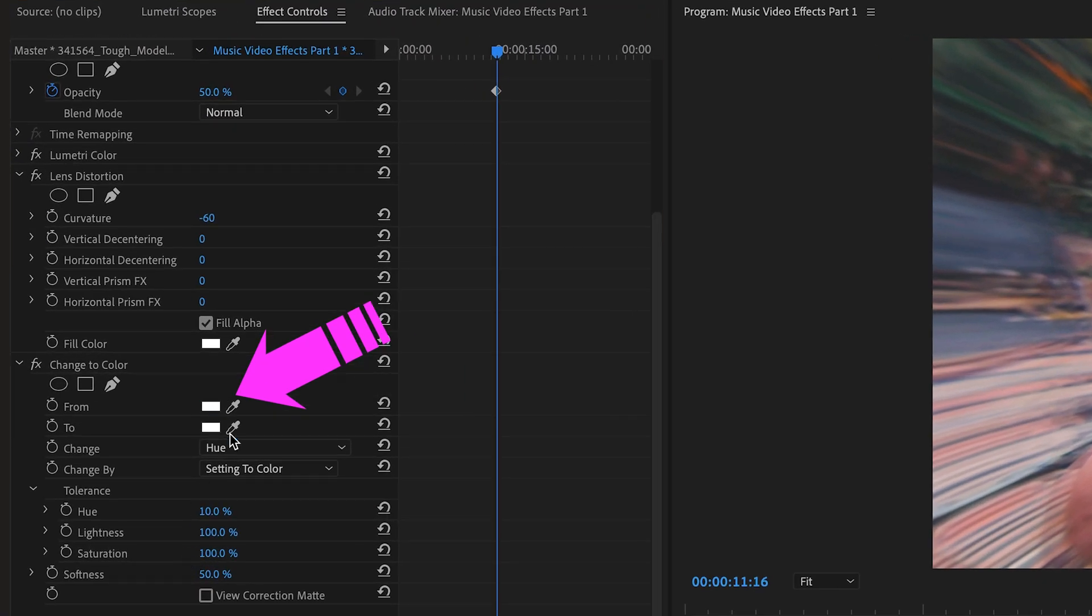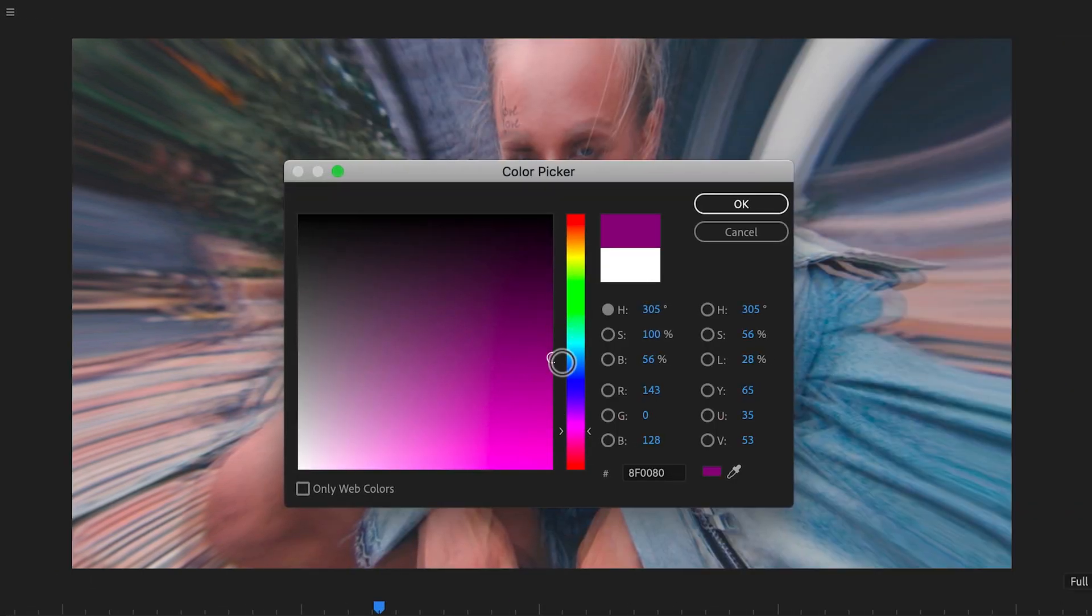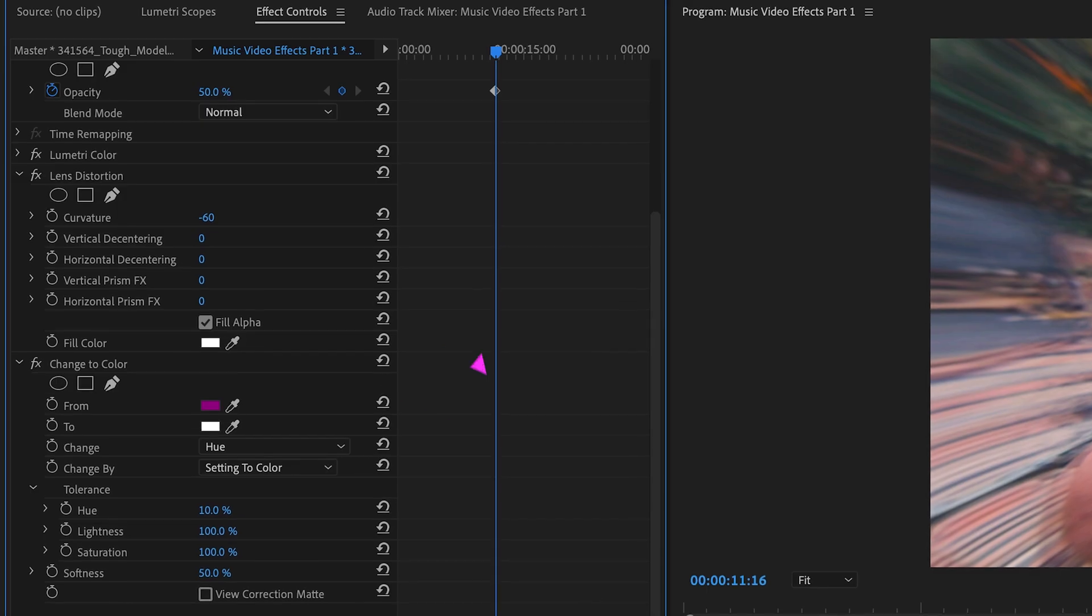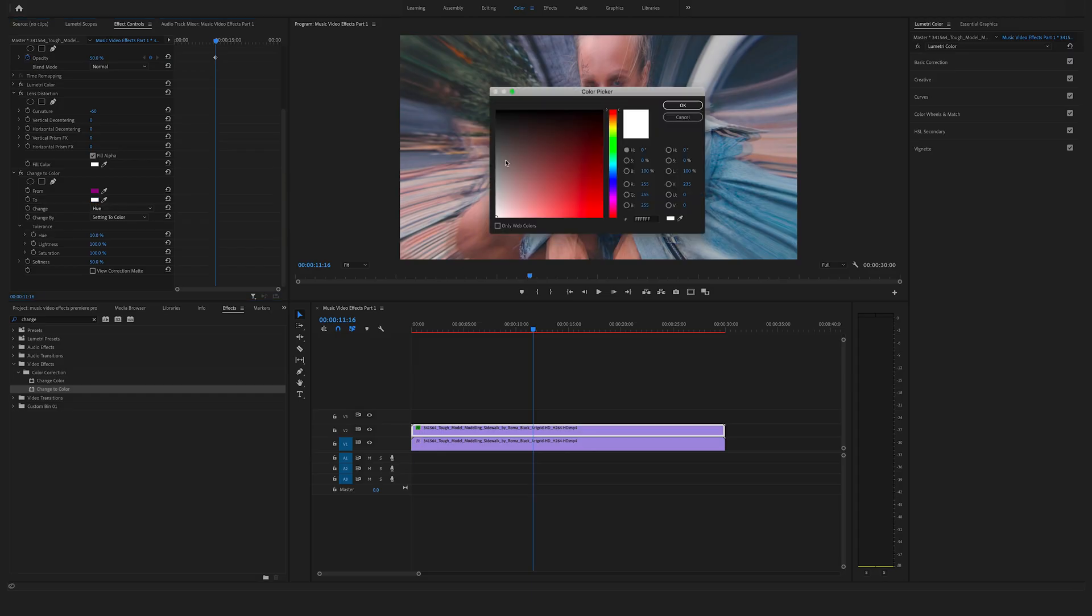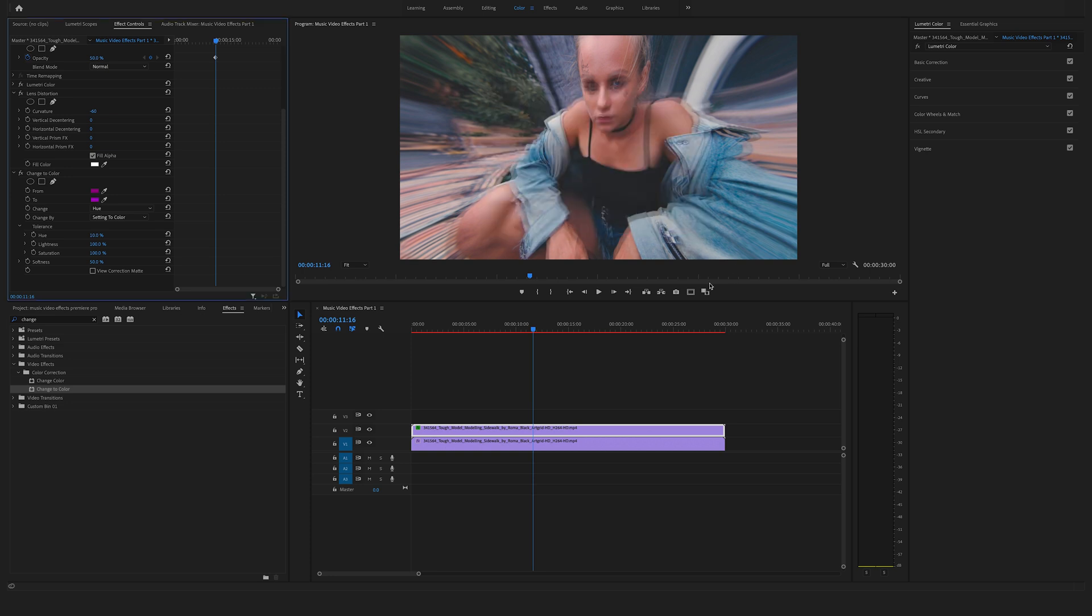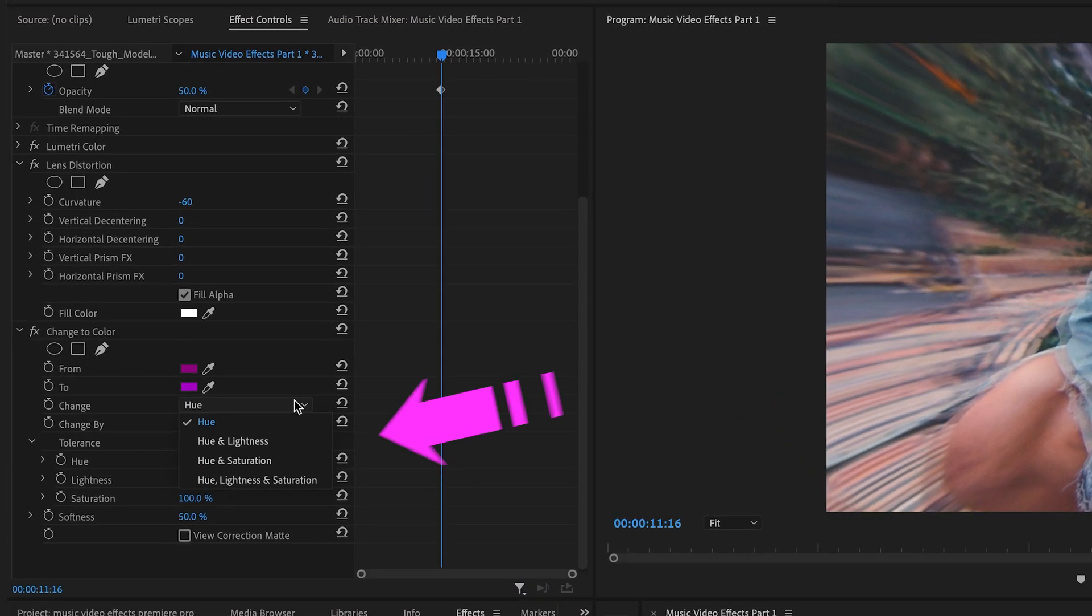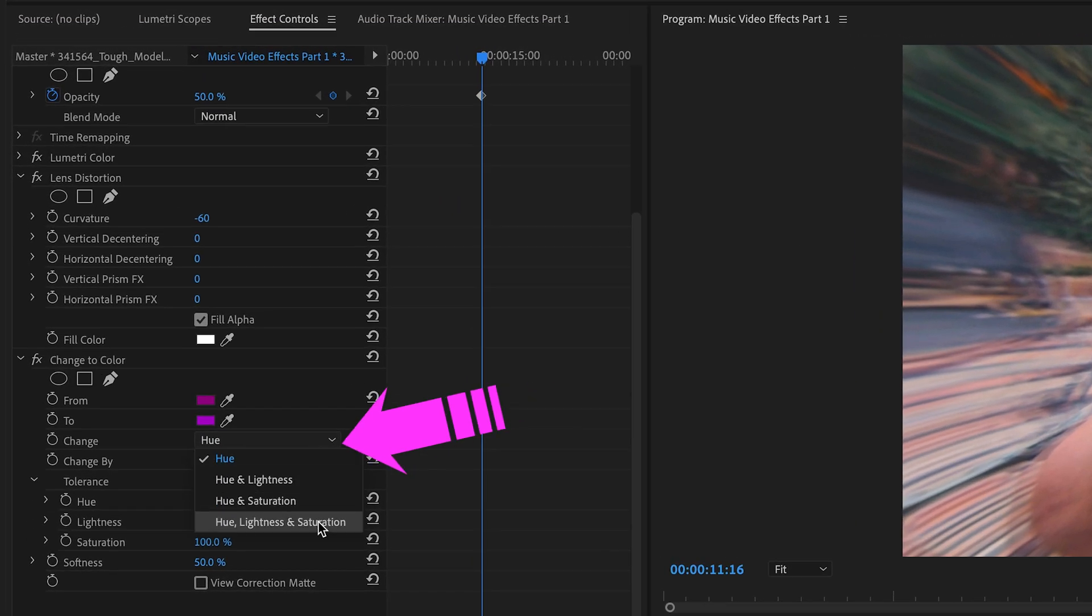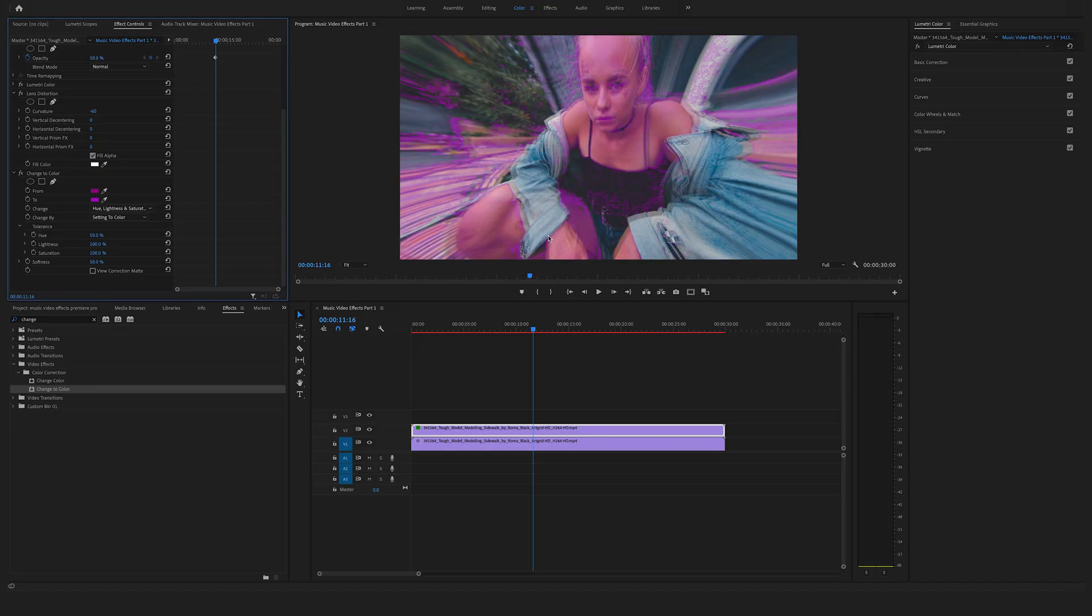Now let's change the color to a nice purple tone, something violet purple. Change this to hue lightness and saturation, and bring the hue to 50 percent.